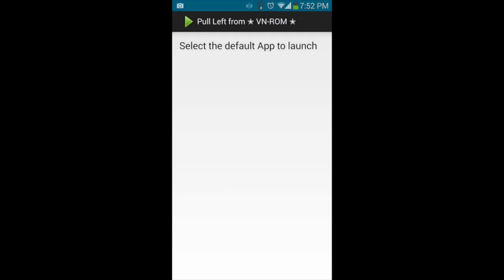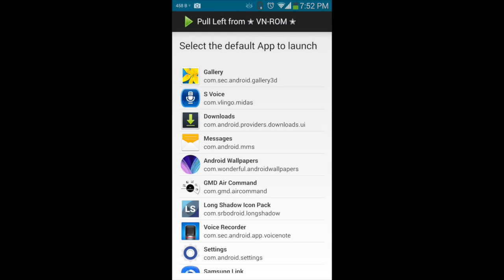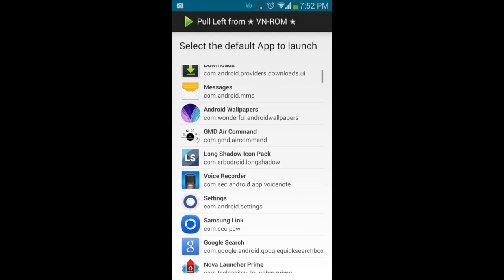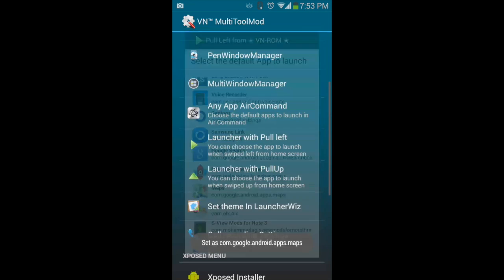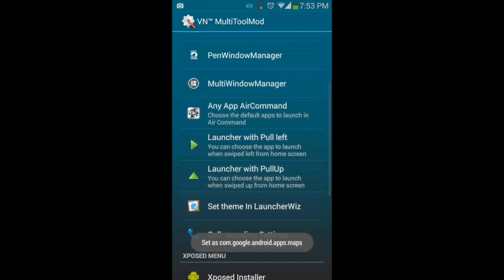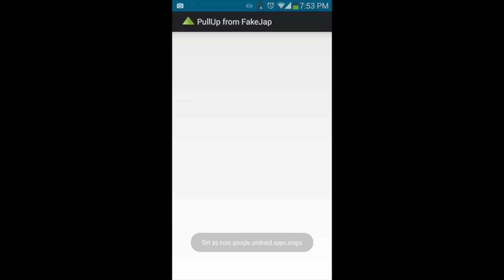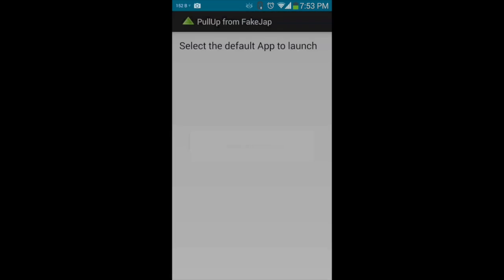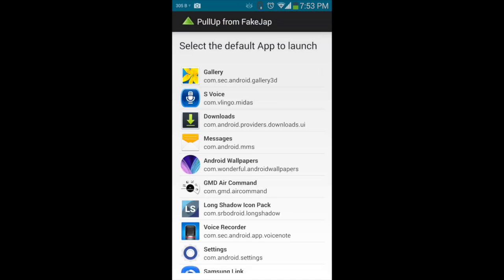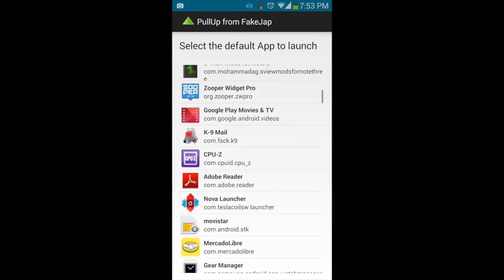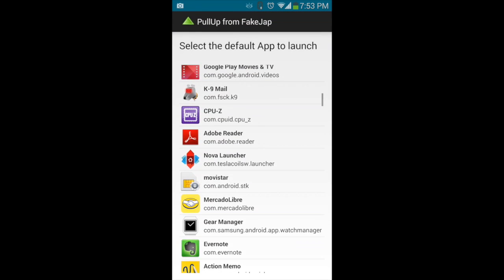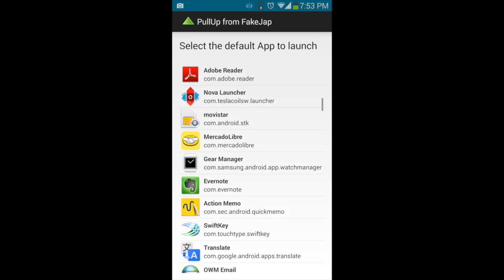There's also the launcher pull from left that I was telling you had Flipboard. Now I'm going to change it with Google Maps. Also has a pull up. I'm going to replace it with the music application.